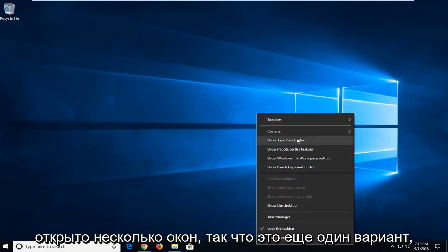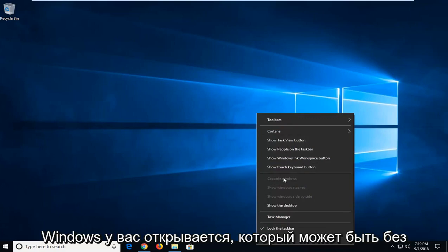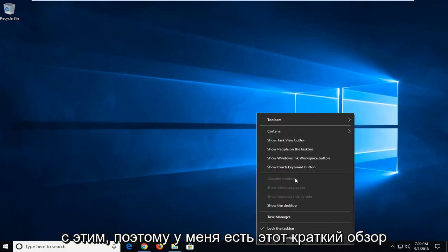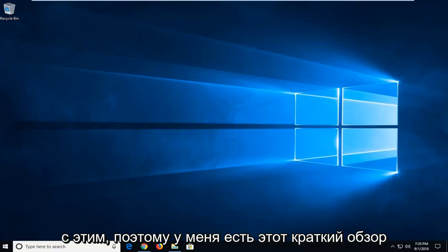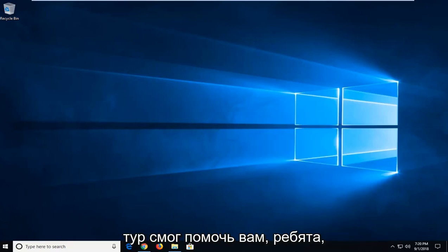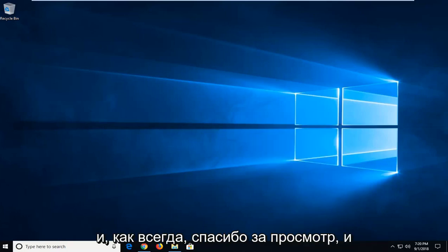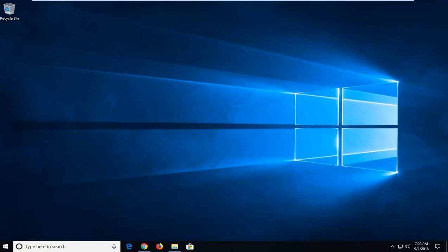So that's another option you have, depending on what kind of windows you have open that might be un-grayed out and you can actually play around with that. So I do hope this brief tutorial was able to help you guys out and as always thank you for watching and I do look forward to catching you all in the next tutorial. Goodbye.